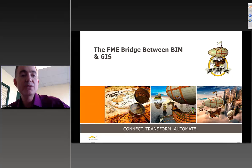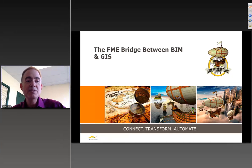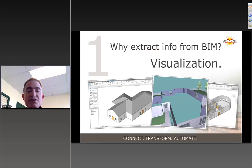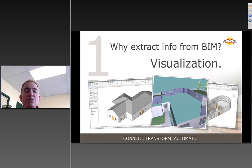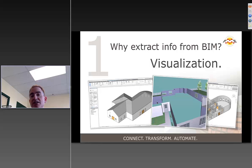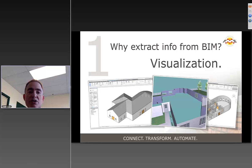Our next talk is about FME being the bridge between BIM and GIS. First, to set the stage, we need to know why would anyone want to extract information from BIM and move it into a GIS. One of the key reasons is for visualization — to understand the larger context in 3D about what's going on in an area.